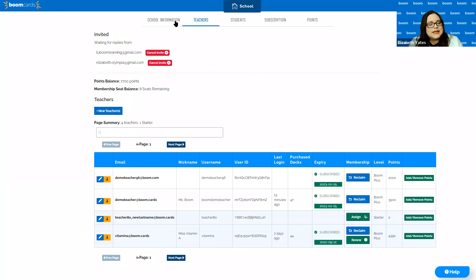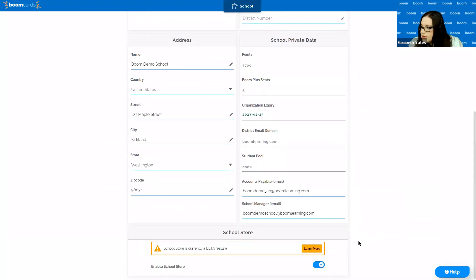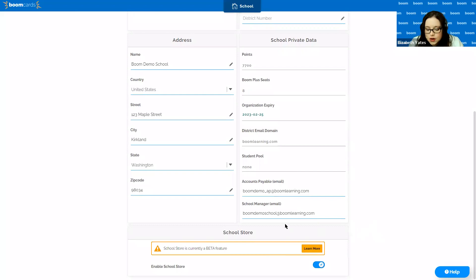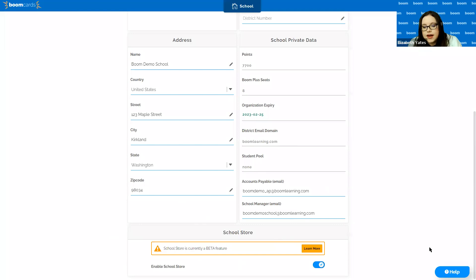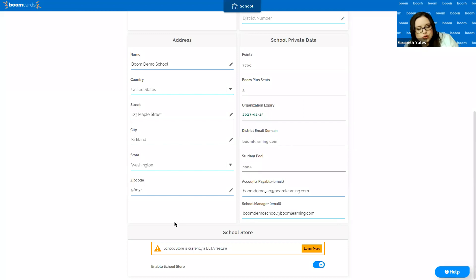Now I get to show you the really exciting new feature. Down on your school information tab at the bottom, you'll notice a new box called 'School Store.' School Store is currently a feature we're testing — it allows teachers to create content and choose to publish it to the school store, so teachers you invite to your account can share content with each other very easily. This is going to be a paid feature but we're currently testing it and getting feedback. To enable it, just turn it on here — that allows teachers to publish to your school store and also allows teachers to search your school store for content.